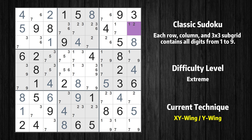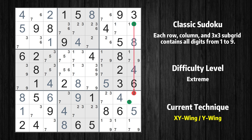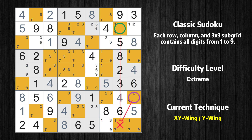There is an XY-wing with the pivot cell at row 2 column 9. This cell has two candidates: 1 and 2. One of these values has to be the correct one. If the actual value is 1, then the same value cannot also be in row 2 column 8, so the only possible value of row 2 column 8 is 7. The other possibility is that the actual value is 2; then that value cannot also be in row 7 column 9, so the only possible value of row 7 column 9 is also 7. In any case, value 7 can be removed from any cell that shares a region with both cells.